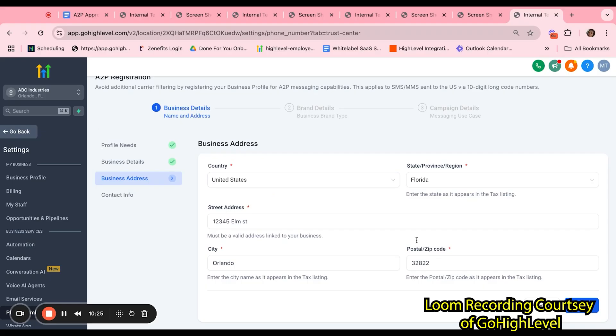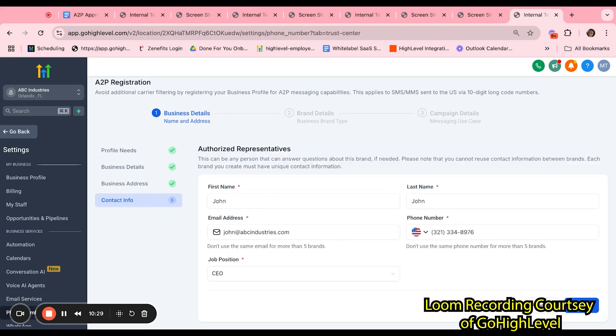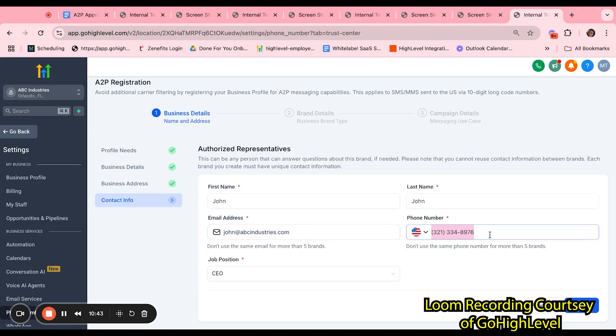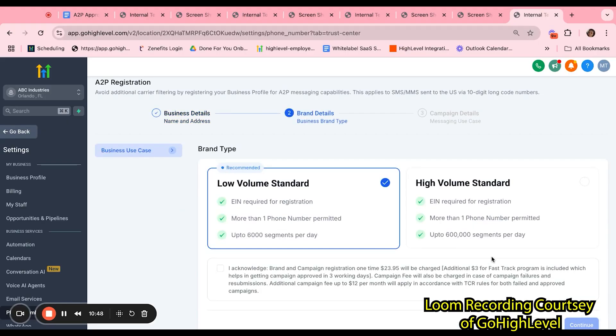Again, you want to make sure that the business address also matches the CP-575 form. Last but not least, you want to make sure that the authorized representative also matches the information provided in the Business Profile. Again, make sure that the email address is a branded email and that the phone number is not a LC or Twilio number.